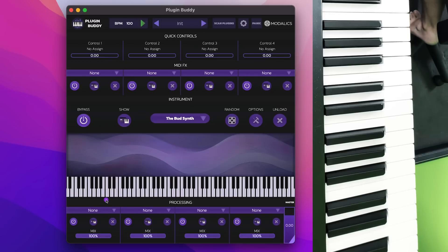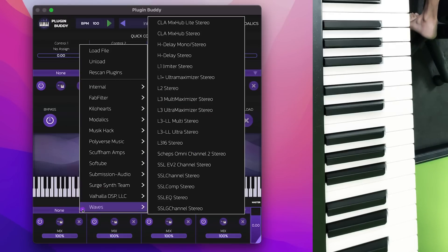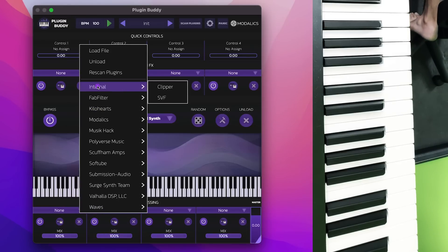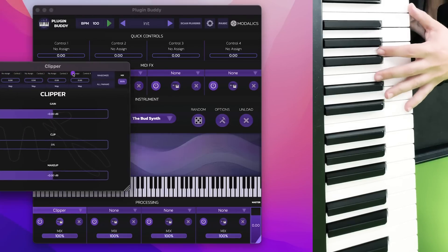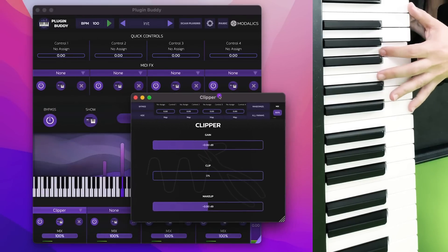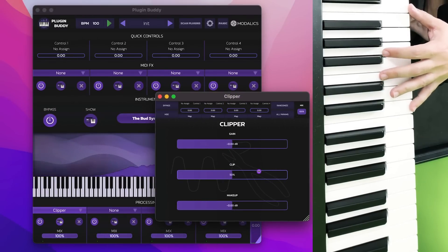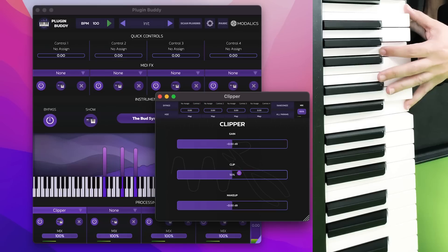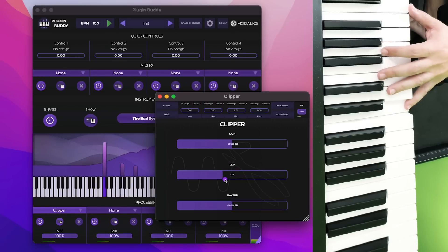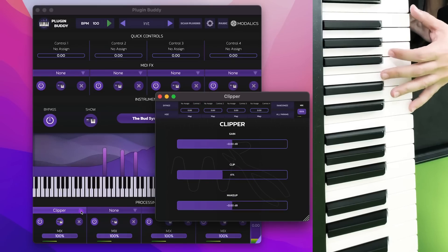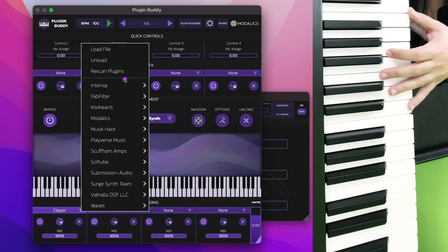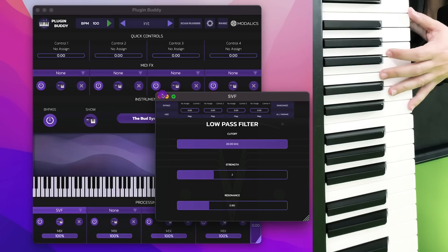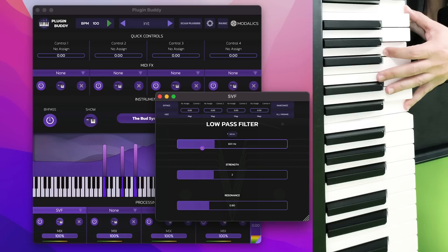On the effects section, one of the things that we have is a few internal plugins. One is a clipper, just a basic clipper effect. Good for distorting sounds as well as just a basic SVF filter that you can apply to other instruments or synths.